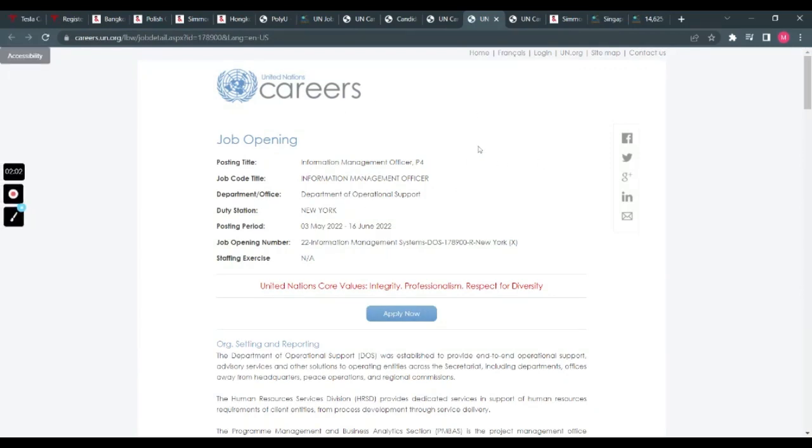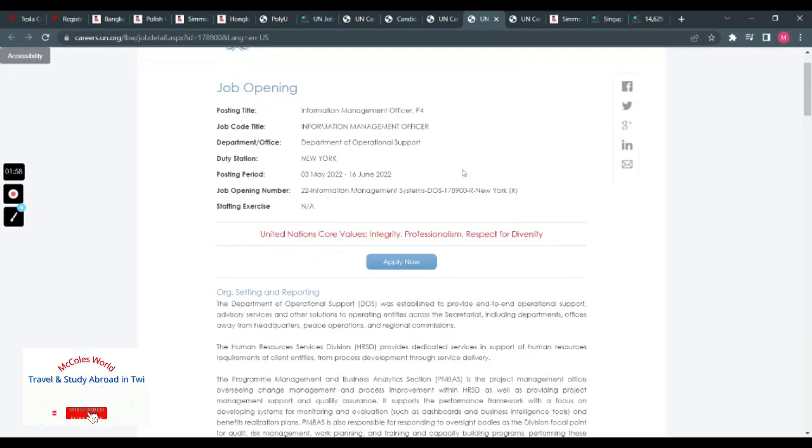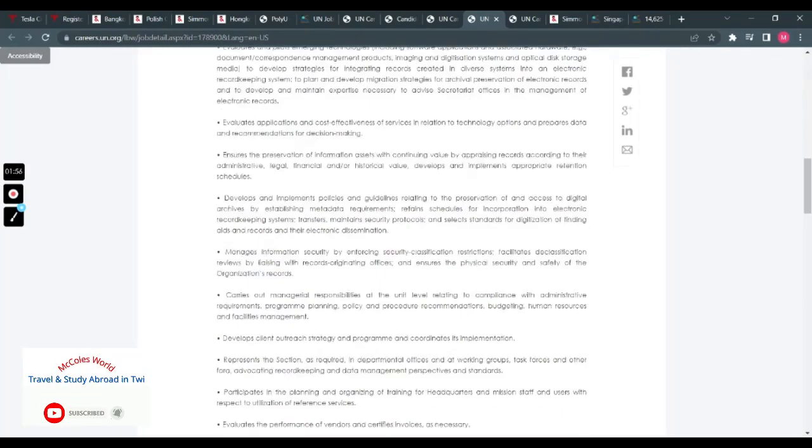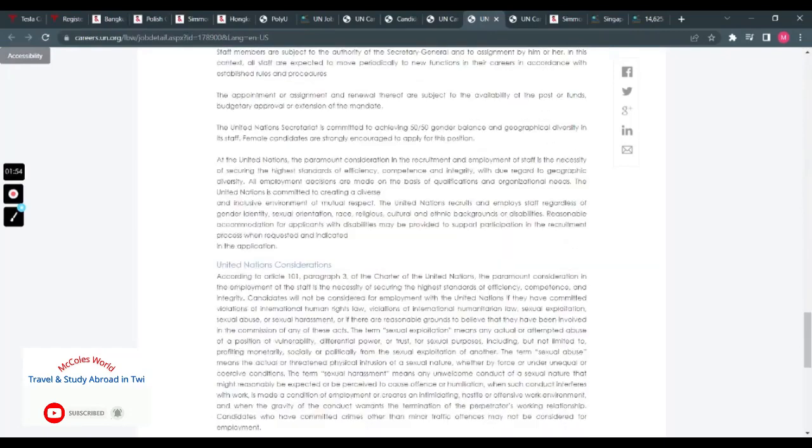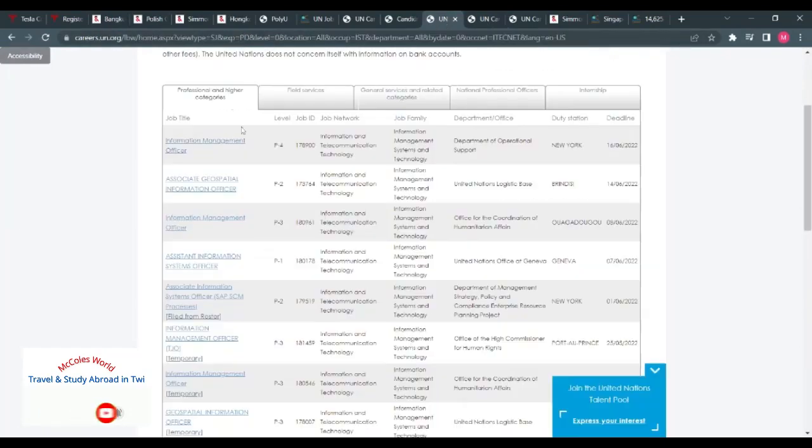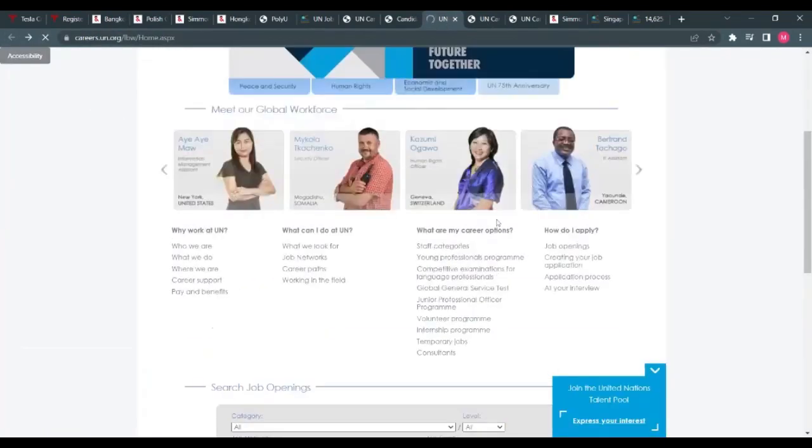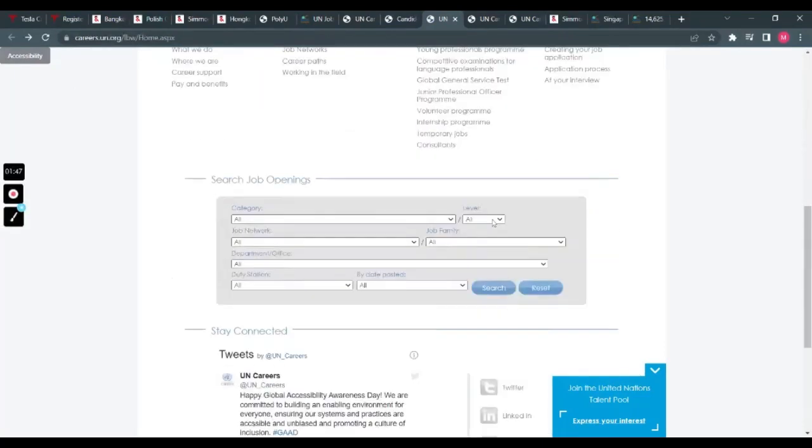Yes, you get the whole layout on it. The deadline is June 16th, and then the same process. You just apply. Take your time, go through them, and check which one you feel suits you.